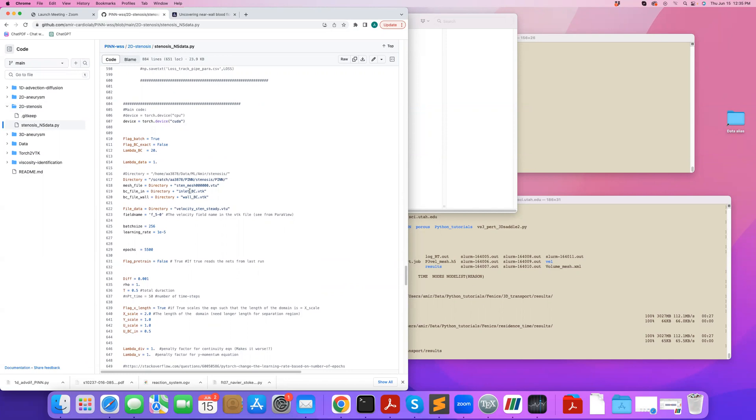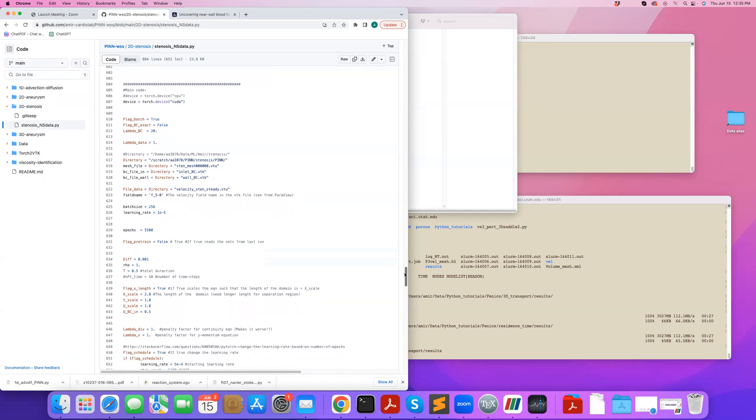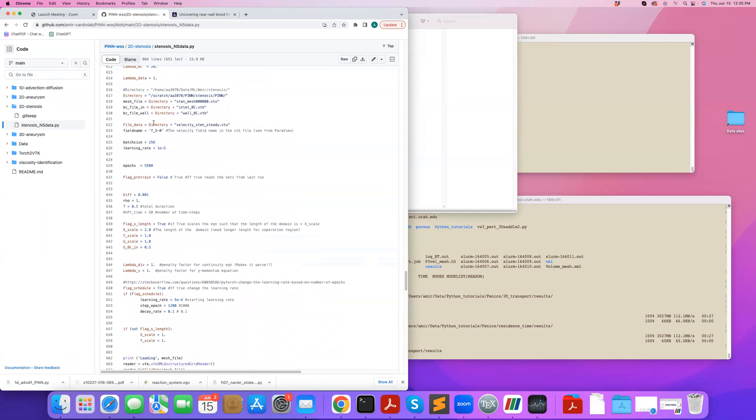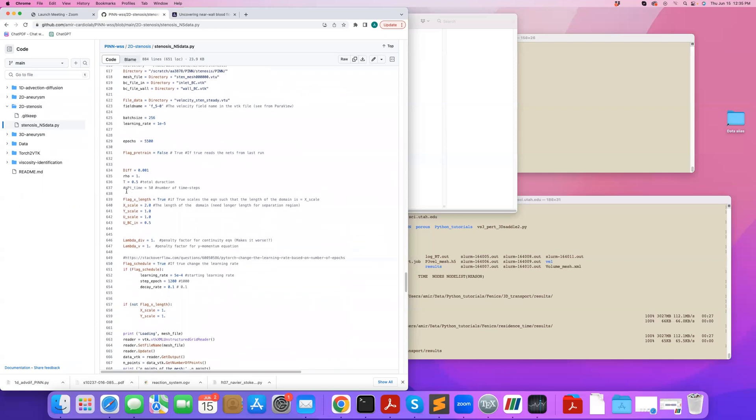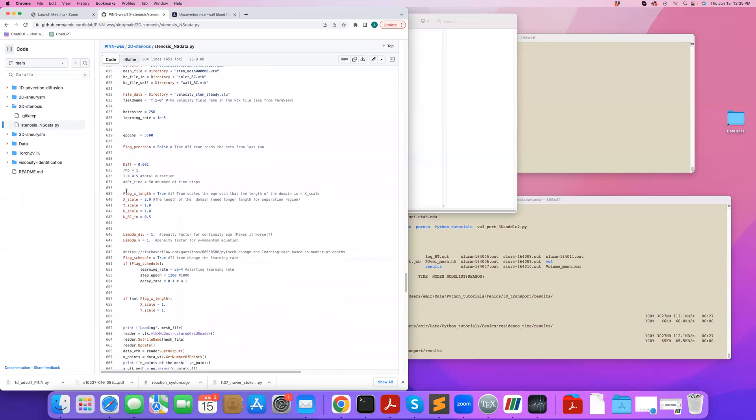We will not be using the inlet data, but we're going to implement it here and we will comment it out. And then we specify the field name in the VTK file that we want to read, define the batch size or learning rate. And then we set some parameters in the Navier-Stokes equations. We use some scaling.